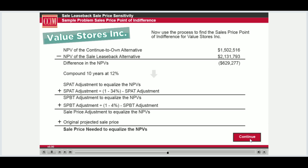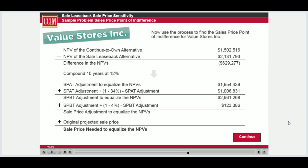In order to move from a present value number to the difference in future sales proceeds needed, we compound that number forward for the length of the holding period at the user's discount rate. That gives us a future after-tax sale proceeds additional amount needed to equalize the two alternatives. We then gross this number up first for taxes, which leaves us with a before-tax sale proceeds adjustment. Next, we gross this number up for the cost of sale.